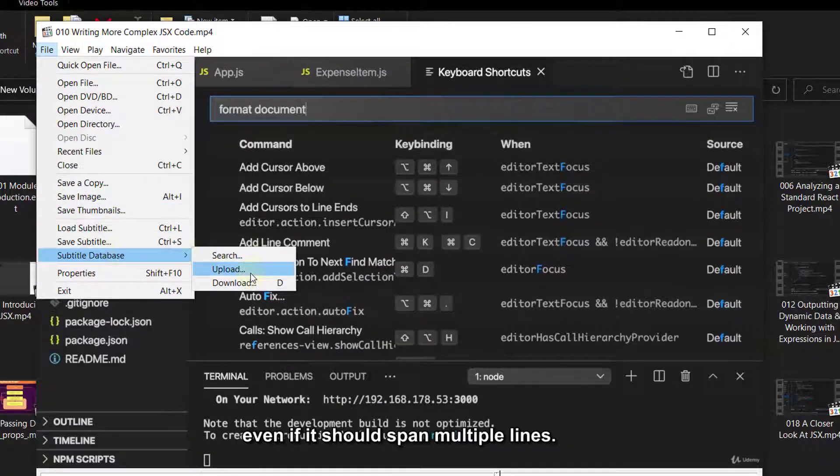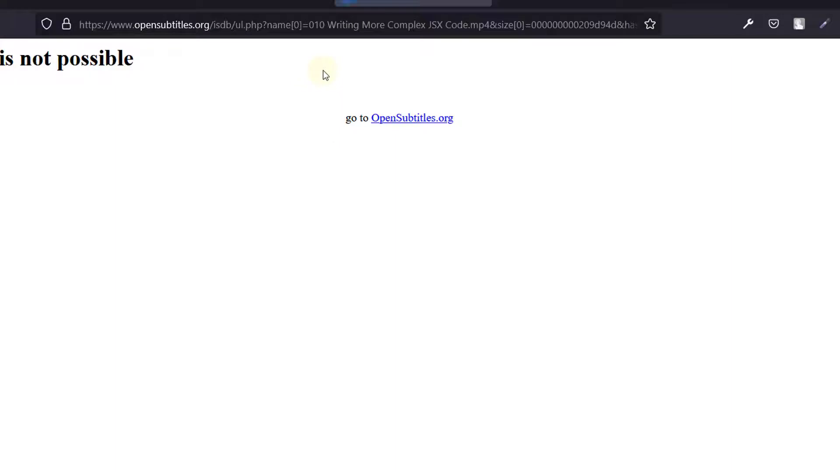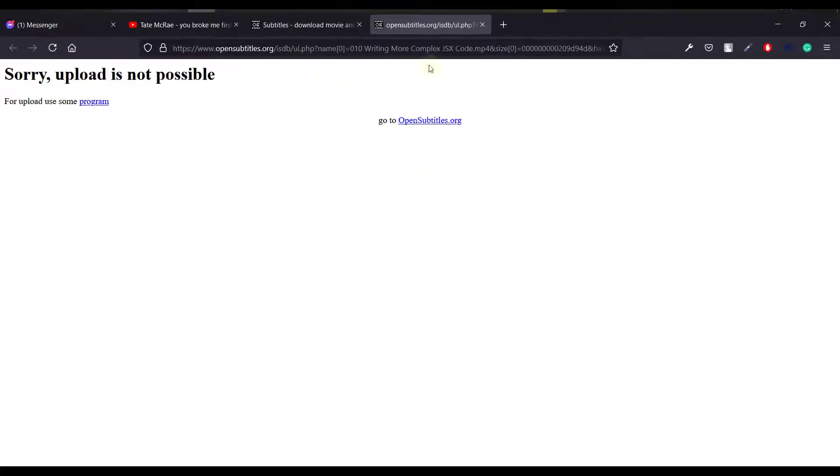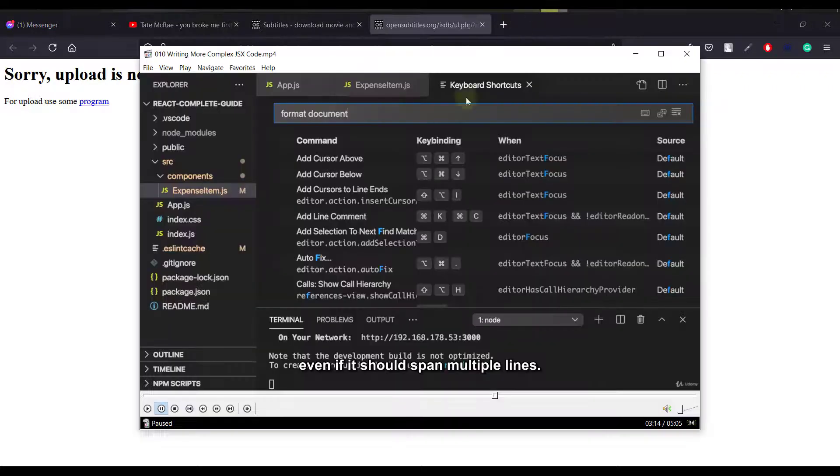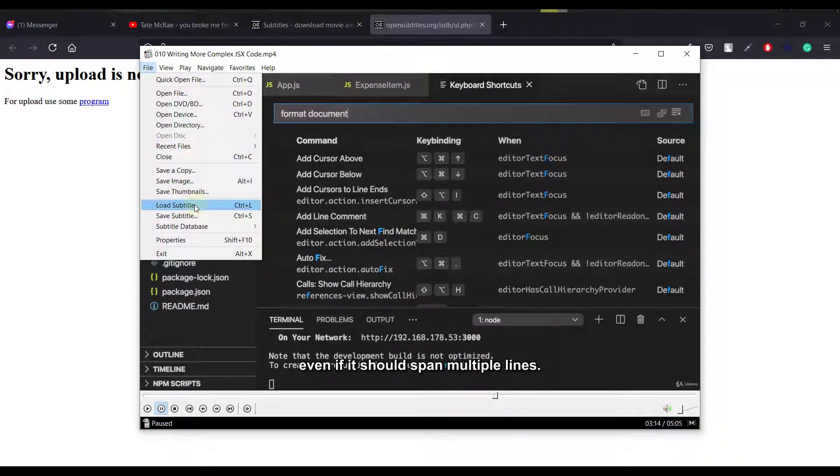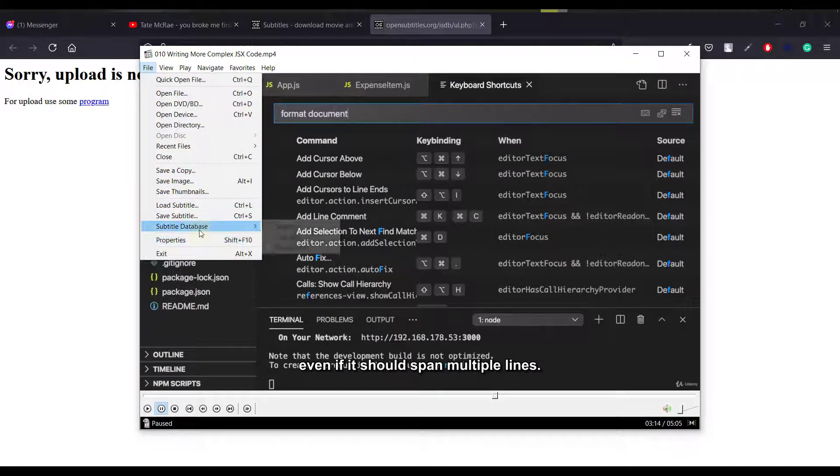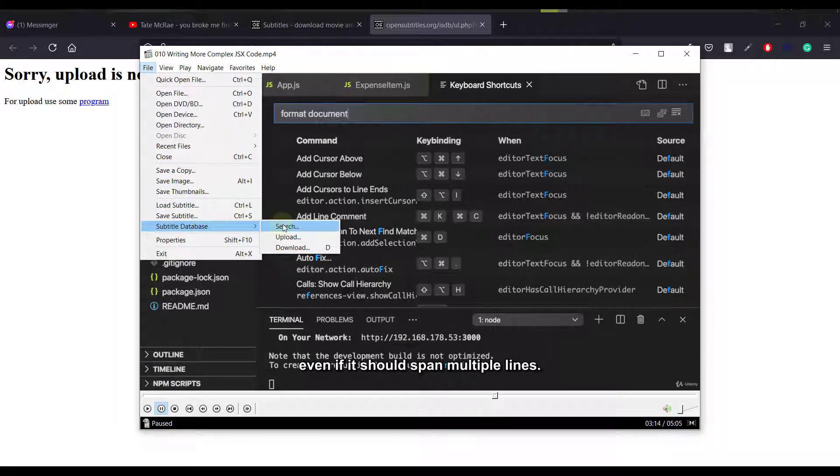And here the database, here the upload option. Also the same thing, if you want to upload, but sorry, upload is not possible. But the important thing is, we need subtitle. If they already have, then we will load it, or if they don't have, then we will go to subtitle database, just search it, and download it, that's it.